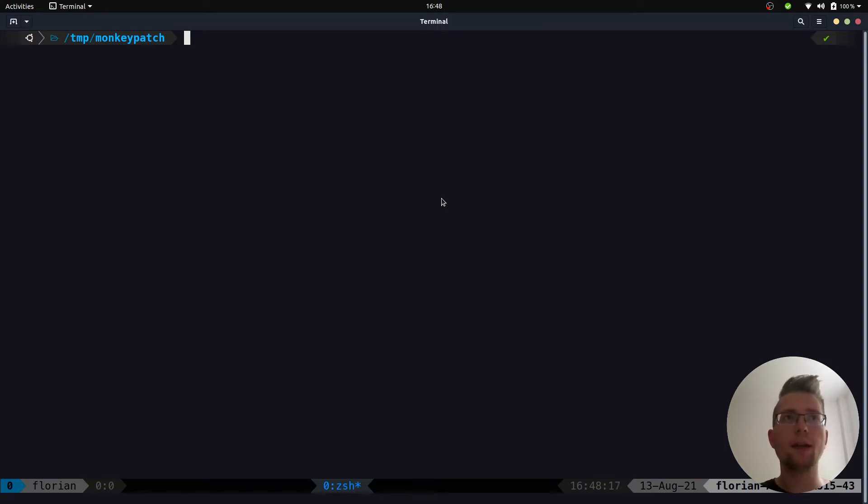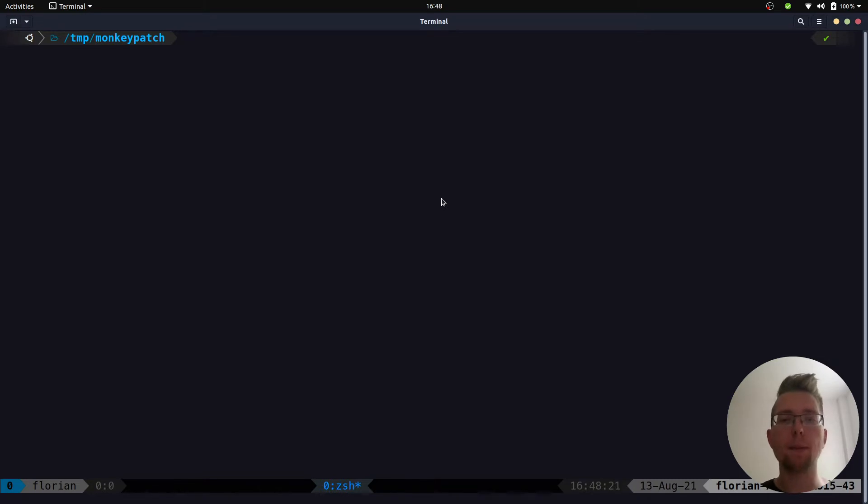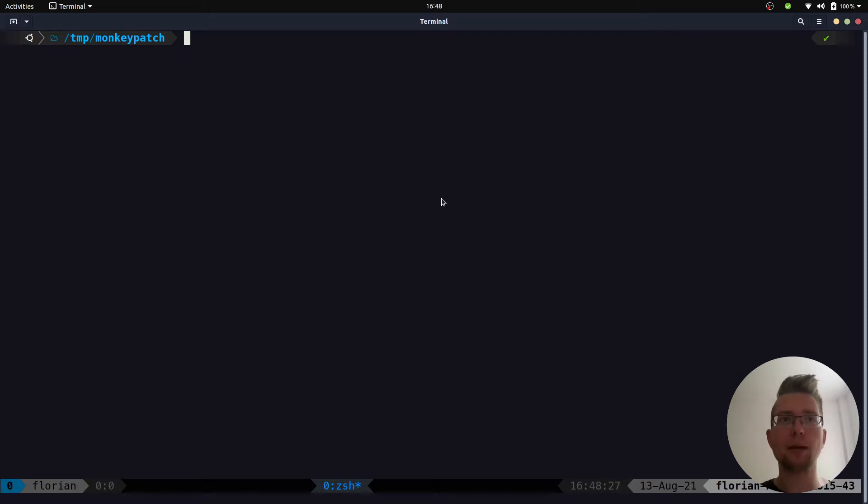Hello everyone, this is Florian and today's video is about monkey patching global variables in PyTest. Suppose we want to create a pipeline in Python. This pipeline could be a training and test pipeline for a machine learning model.